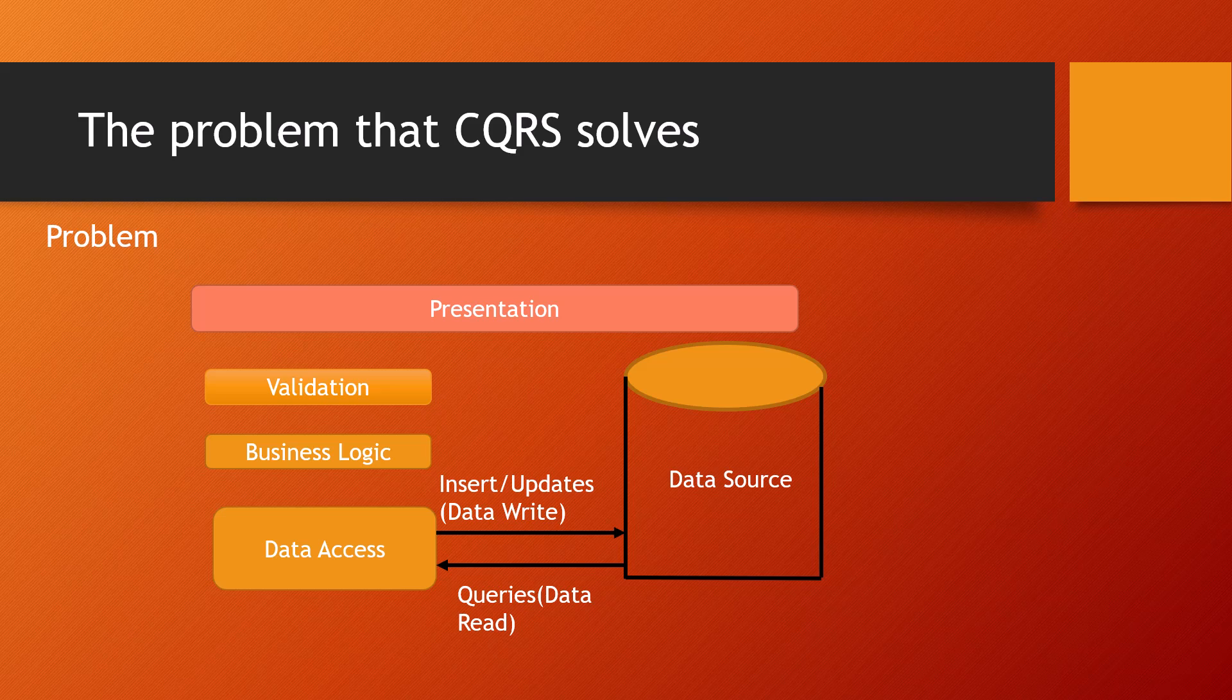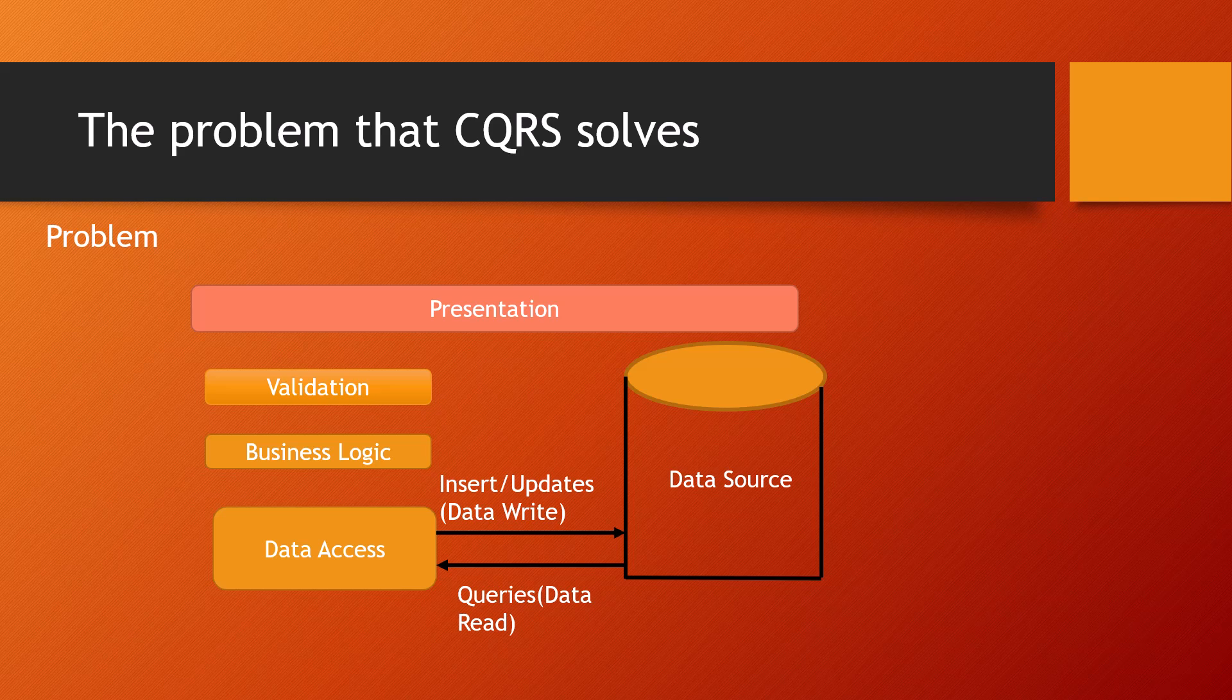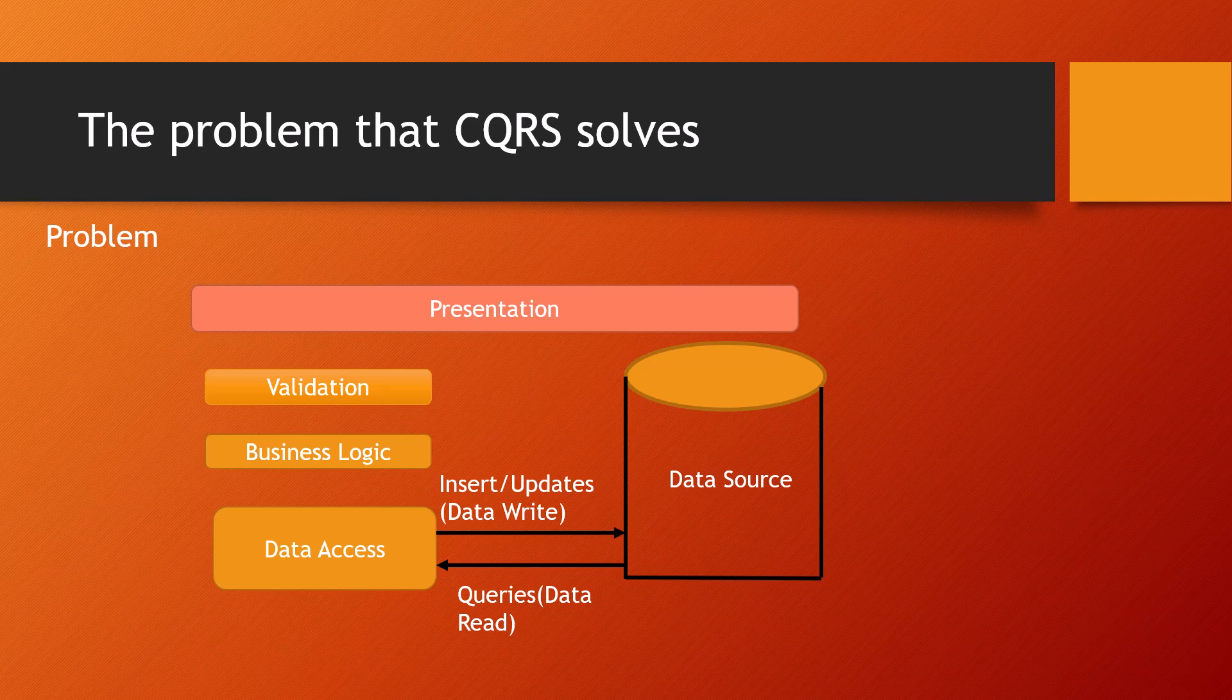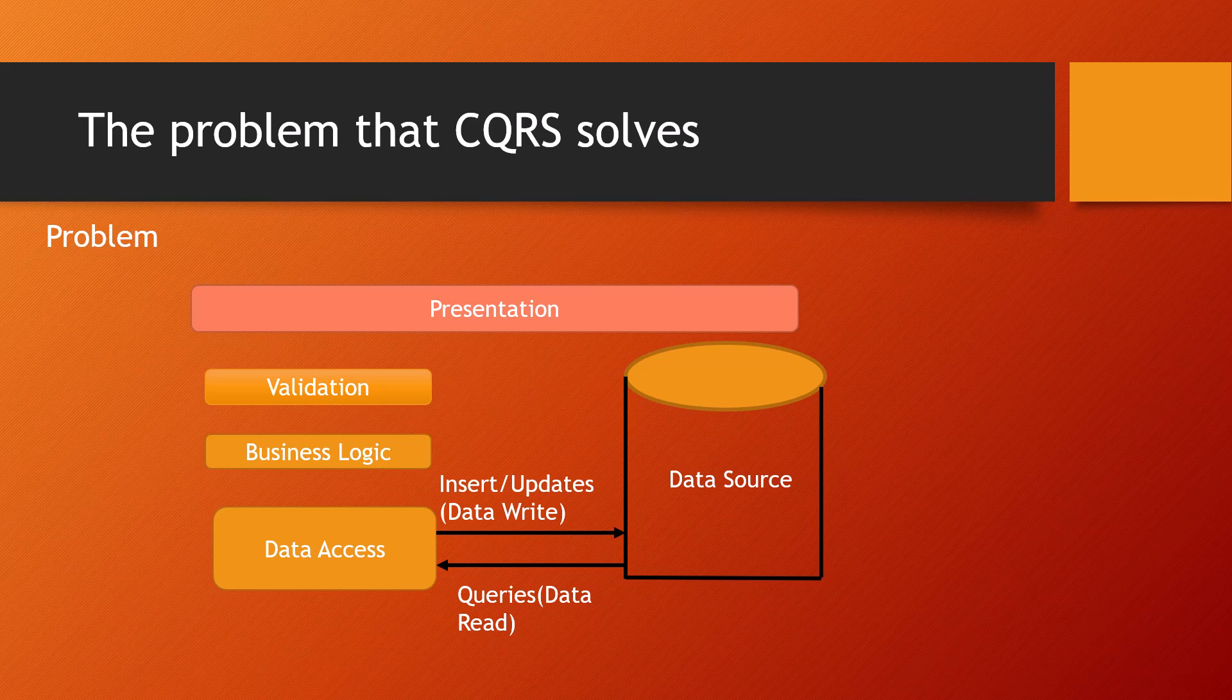The traditional approach can have a negative effect on performance due to load on the data store and data access layer, and the complexity of queries required to retrieve information. Managing security and permissions can also become complex because each entity is subject to both read and write operations which might expose data in the wrong context.